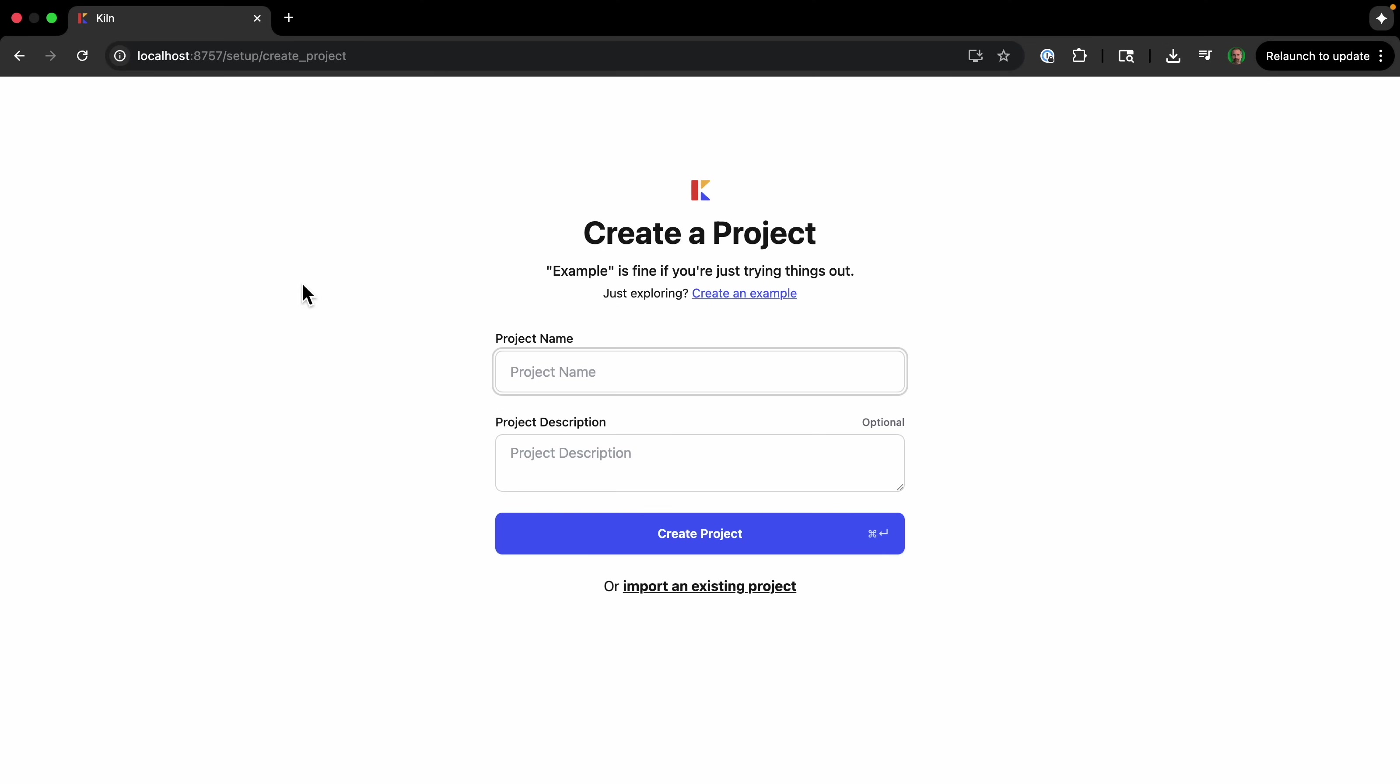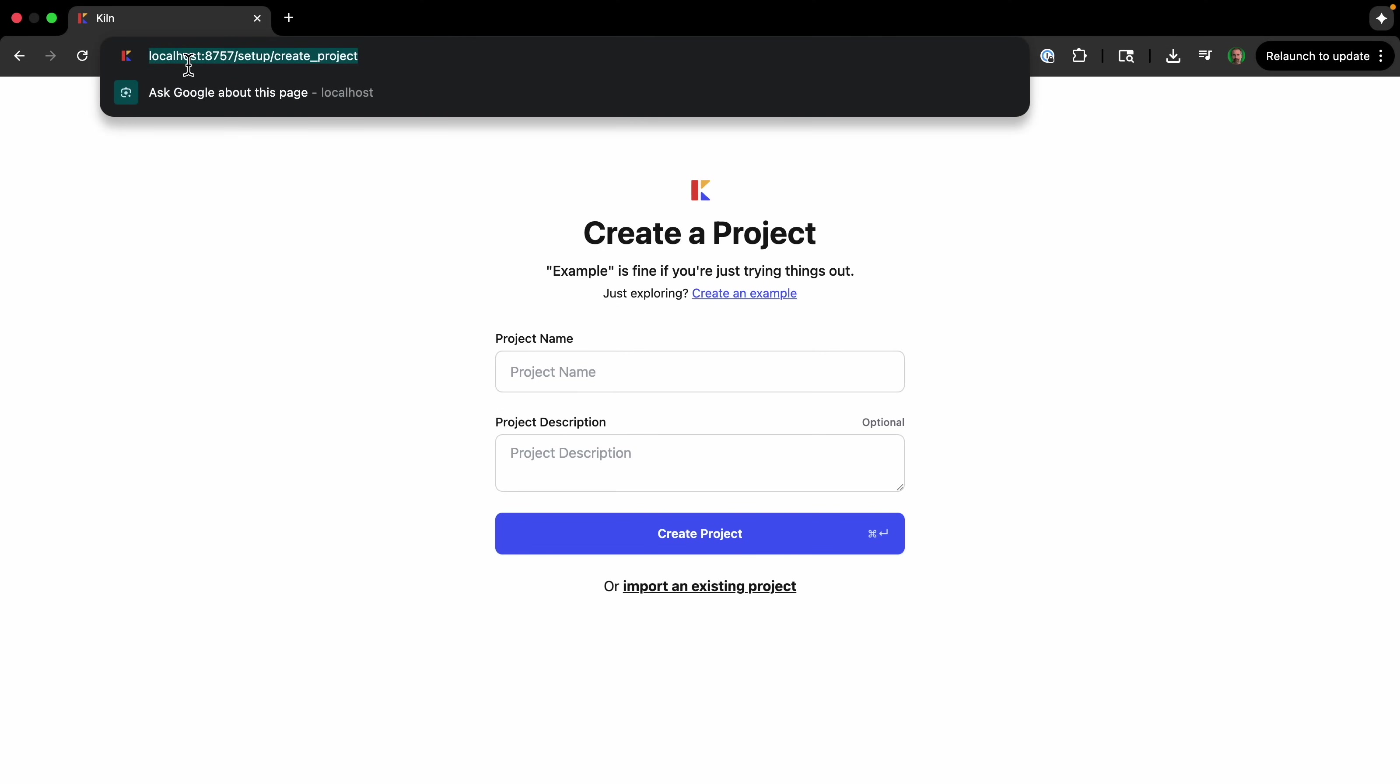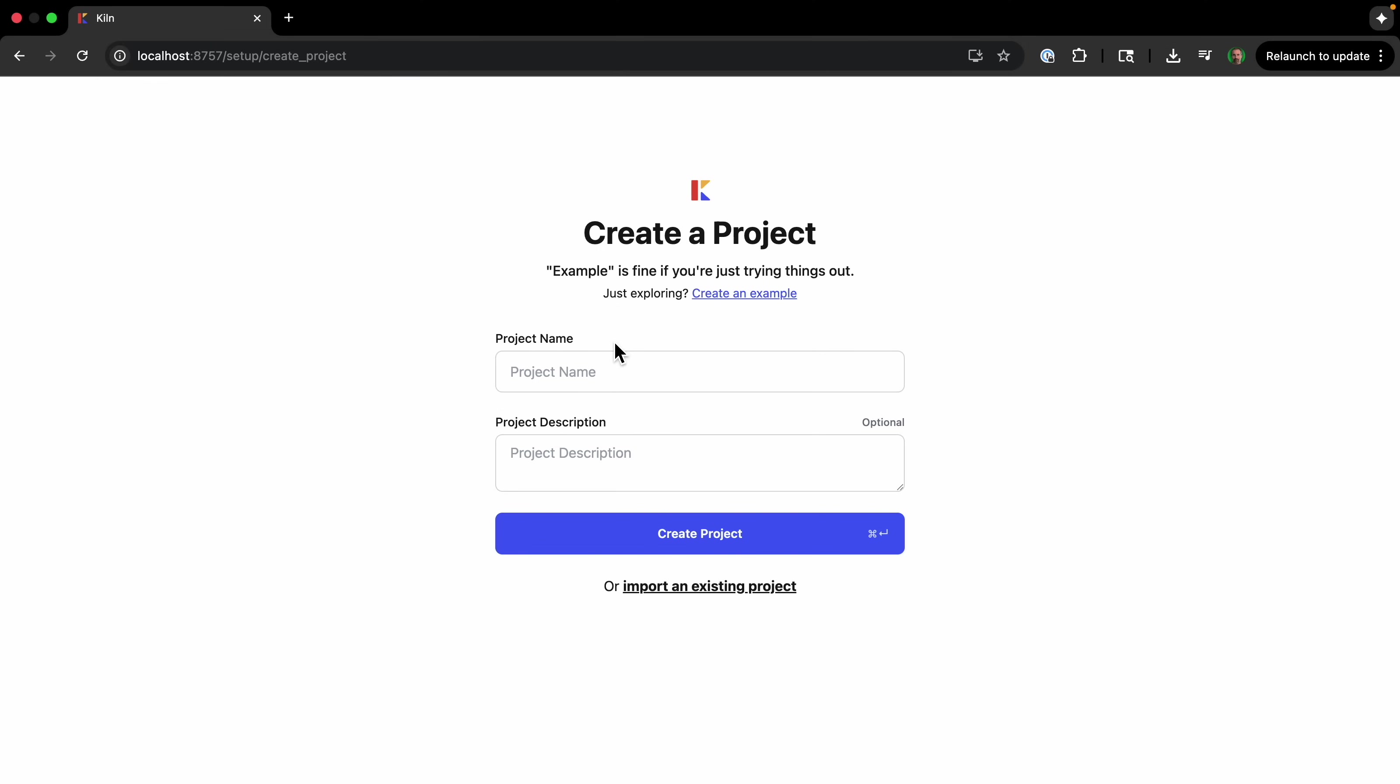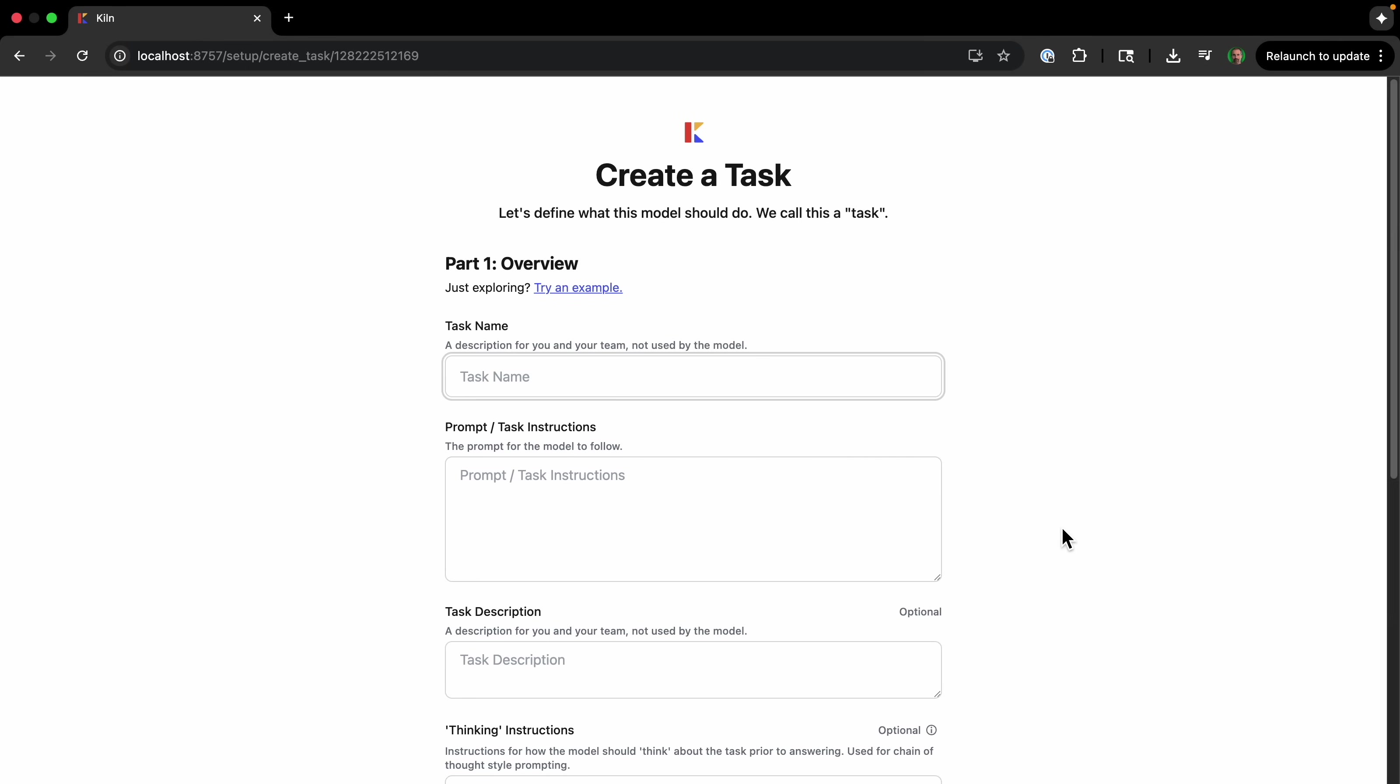Okay, Kiln is a desktop app, and I'm doing the setup through the browser in localhost. So I'll just call this project ffmpeg AI. And just so you know, I previously had to connect some AI services and put in some API keys so it would work with Kiln. And I'll create the project.